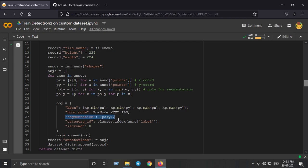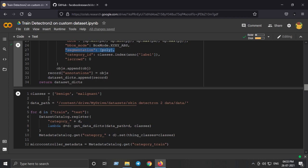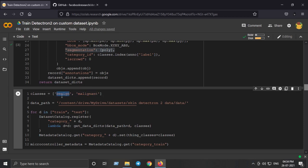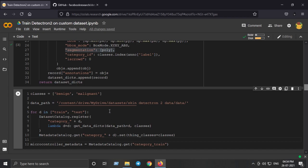This function returns a dictionary for doing segmentation on our custom dataset. We had two classes — benign and malignant. Make sure your labels match exactly, including casing: I used lowercase 'b' and lowercase 'm'. The data path was shown earlier. This creates metadata for our train and test sets, telling Detectron2 how many categories and how many images are in each folder.